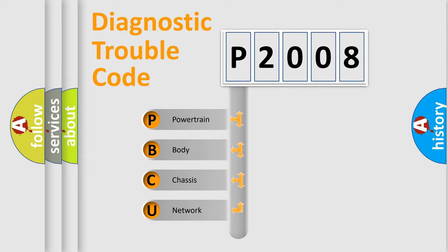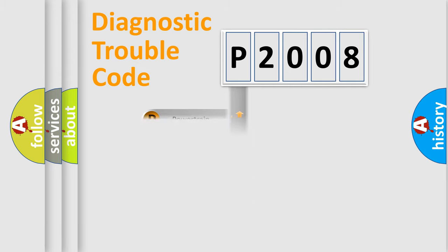We divide the electric system of automobile into four basic units: Powertrain, Body, Chassis, and Network. This distribution is defined in the first character code.